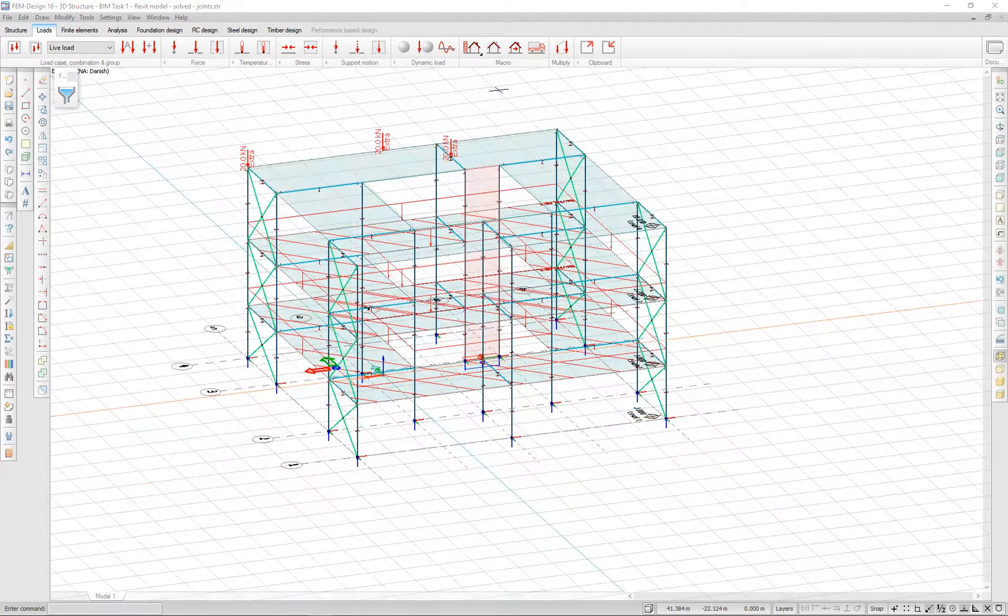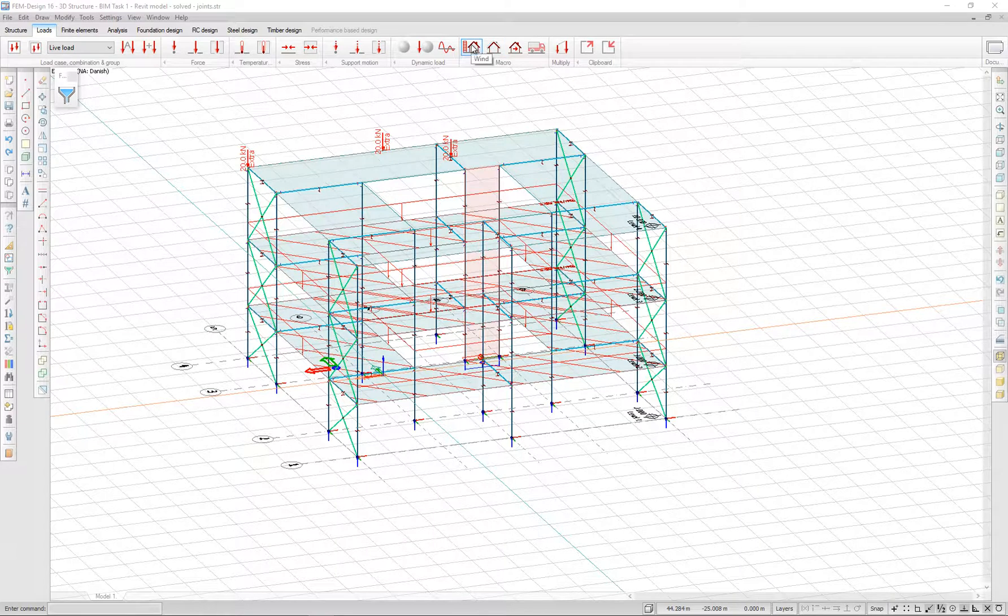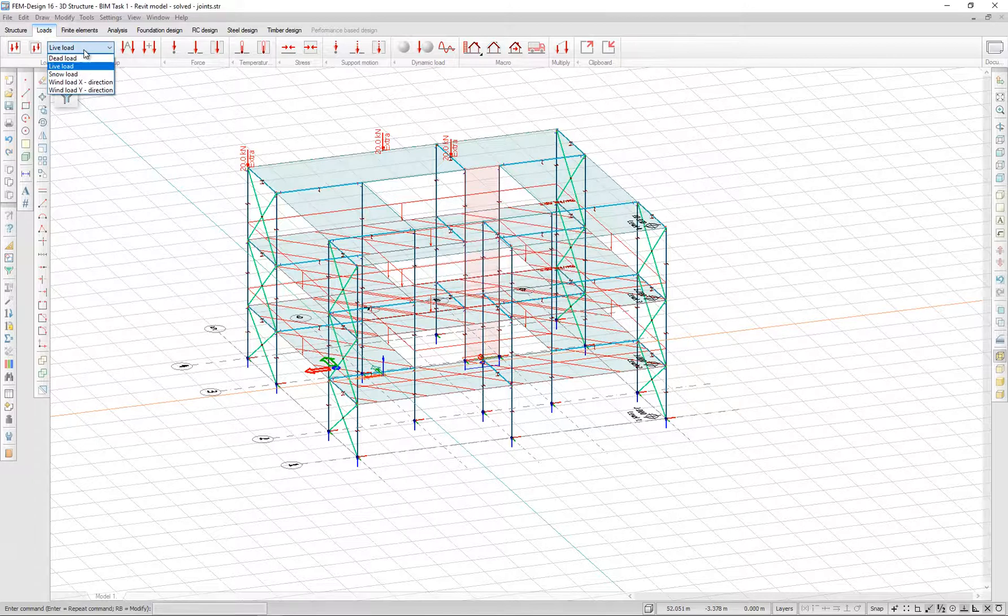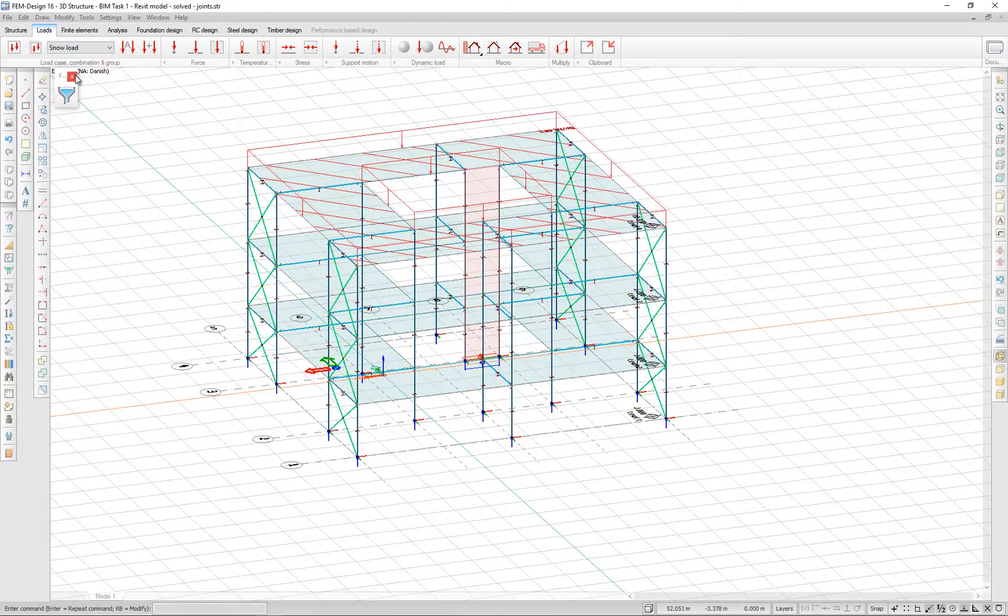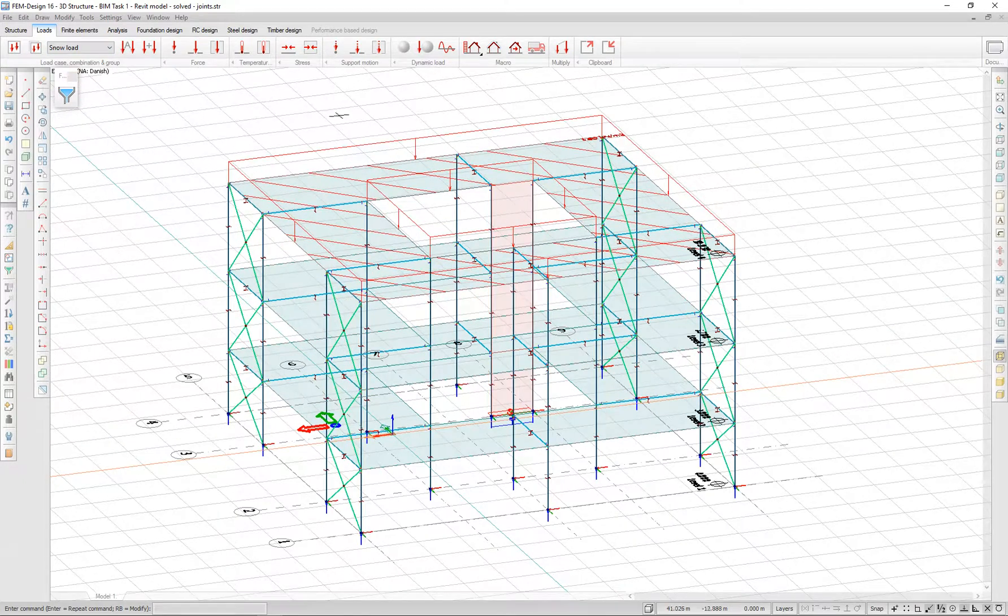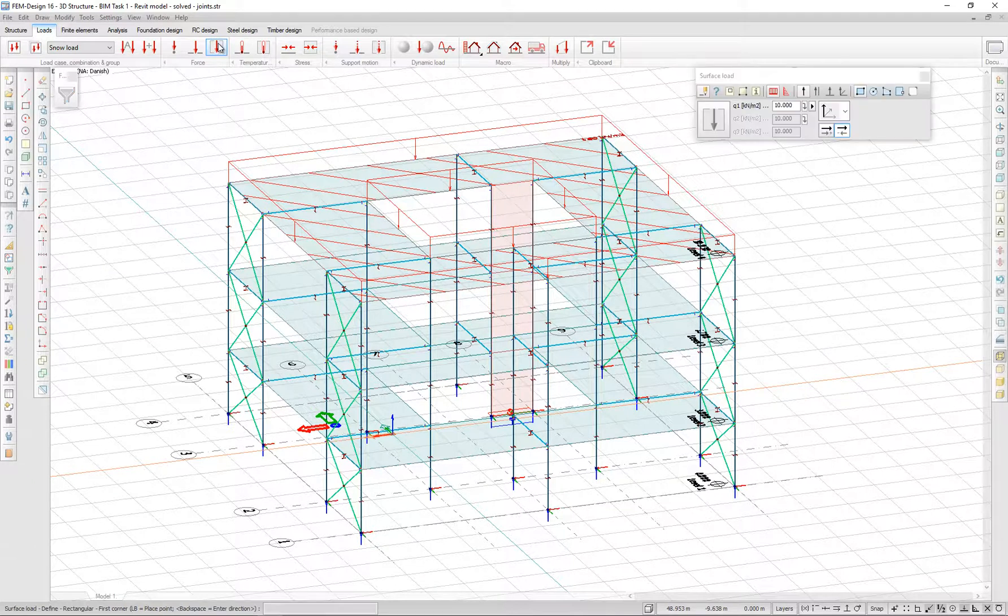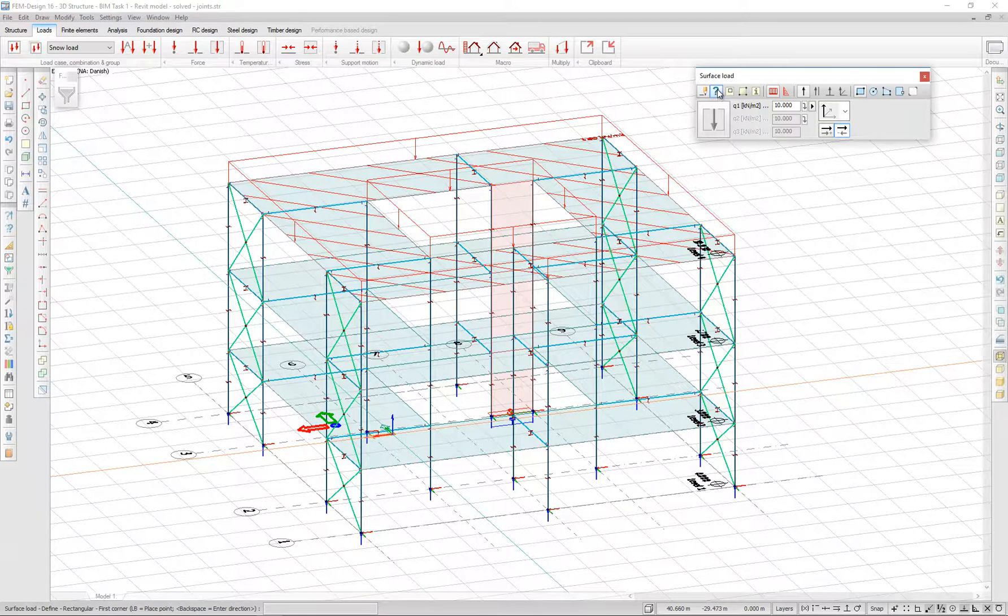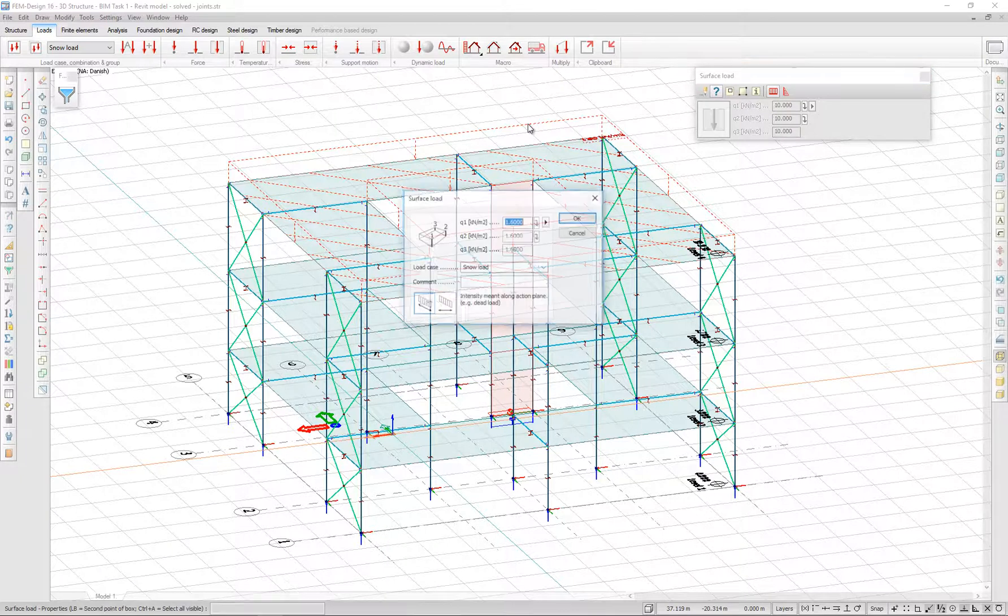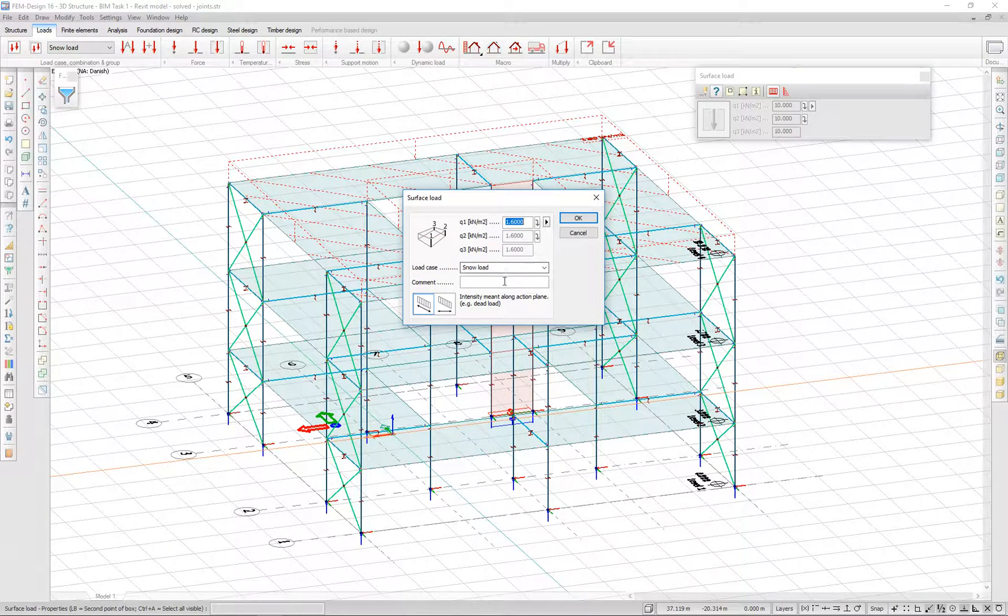You can also add comments on loads generated by the macro functions. If you have a snow-generated load, go to snow load case. And since it is a surface load, you can edit from the properties and enter a comment.